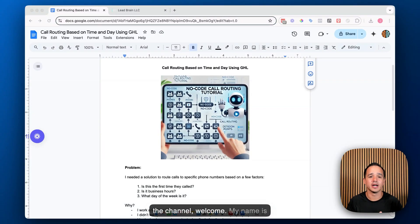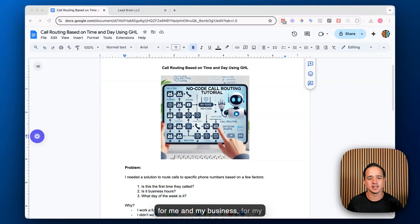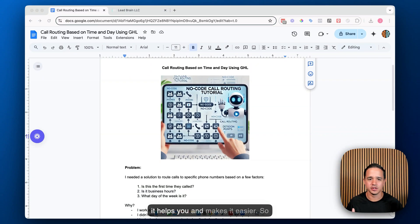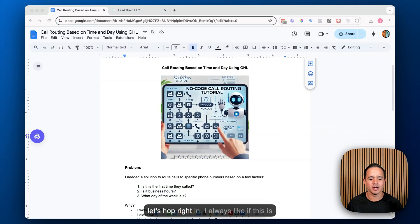Welcome. My name is Justin. I run a company called Leadbrain, and as I solve these problems for me, my business, and my clients, I like to make these videos just to show you and hopefully make it easier. So let's hop right in.